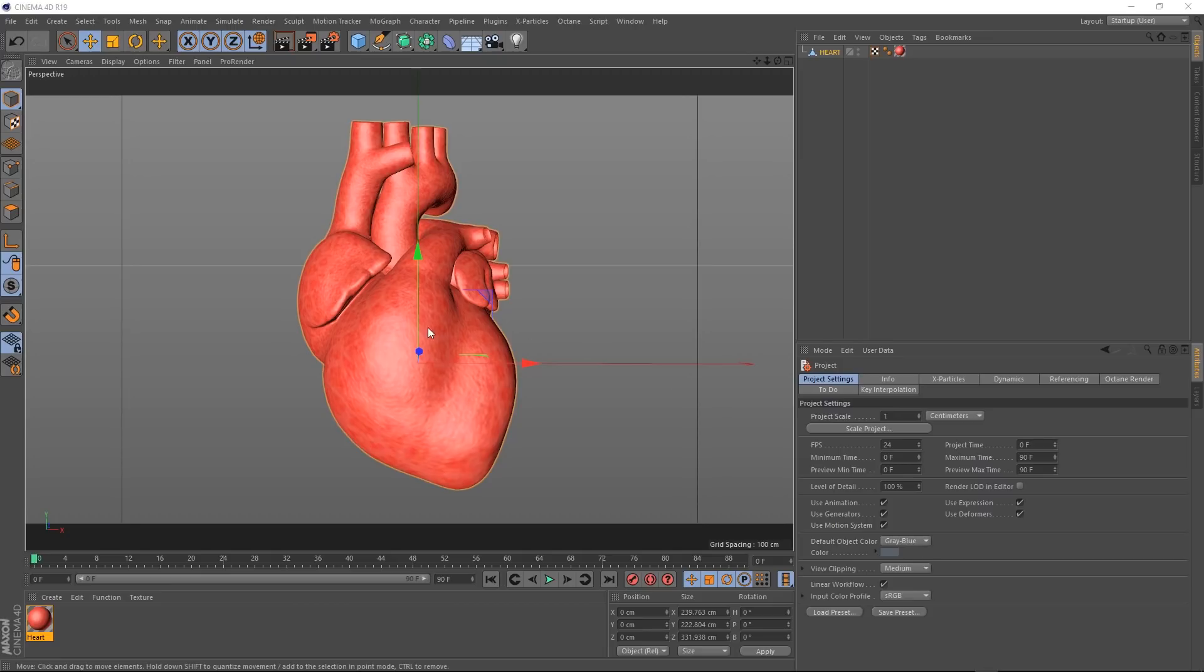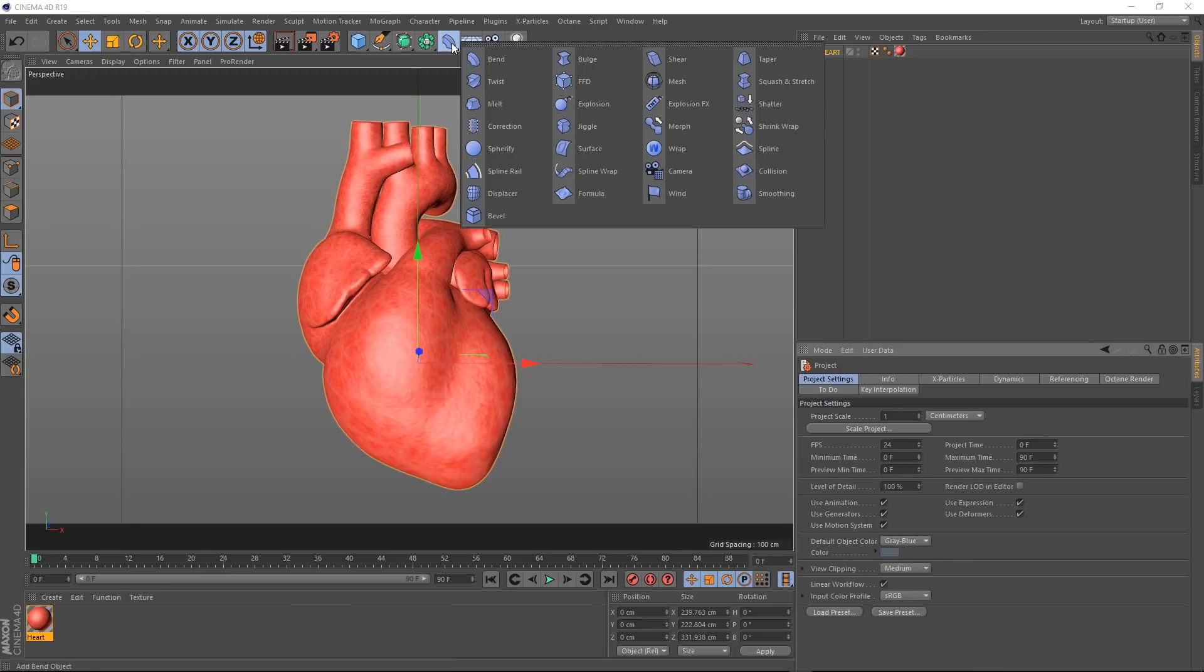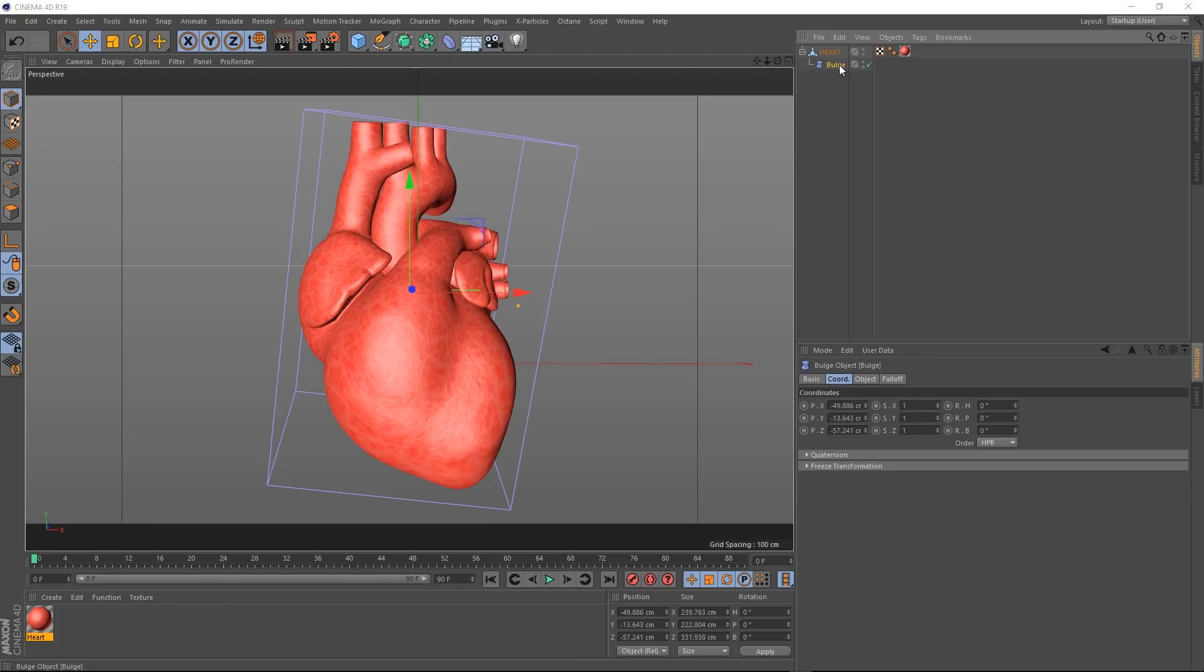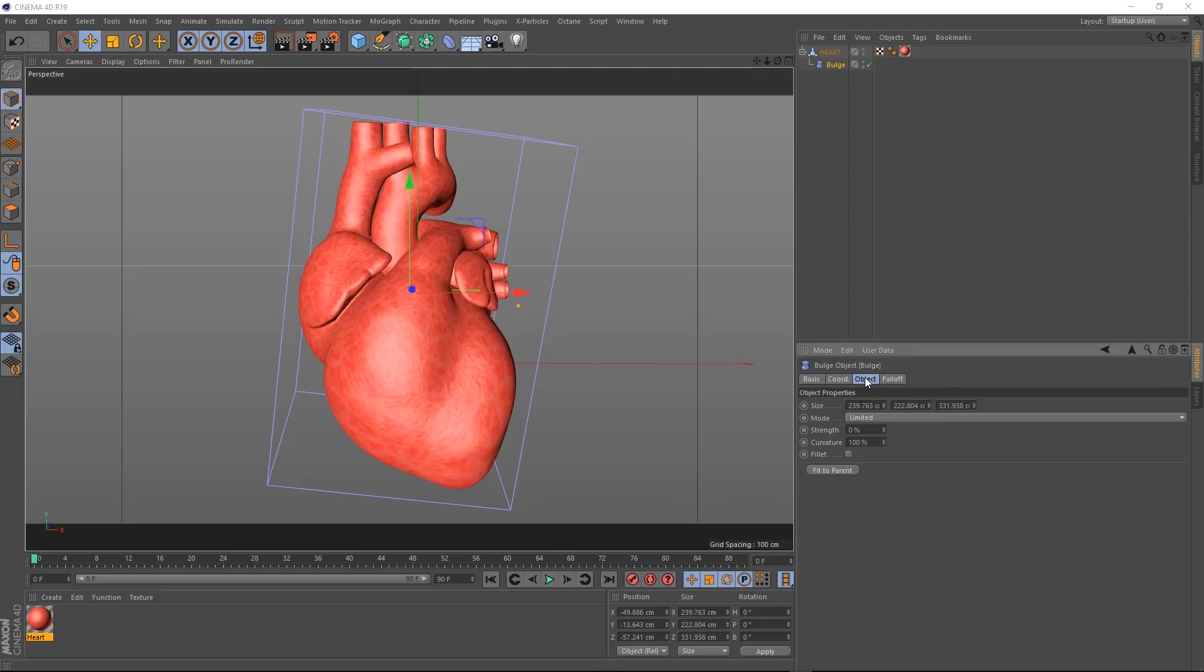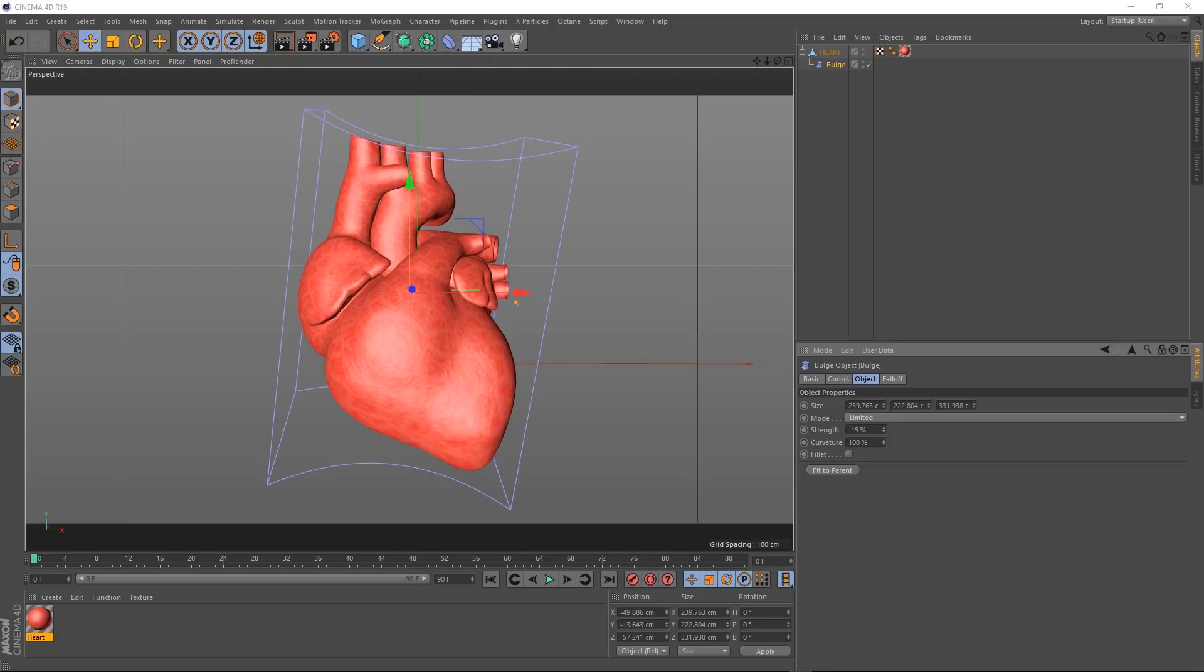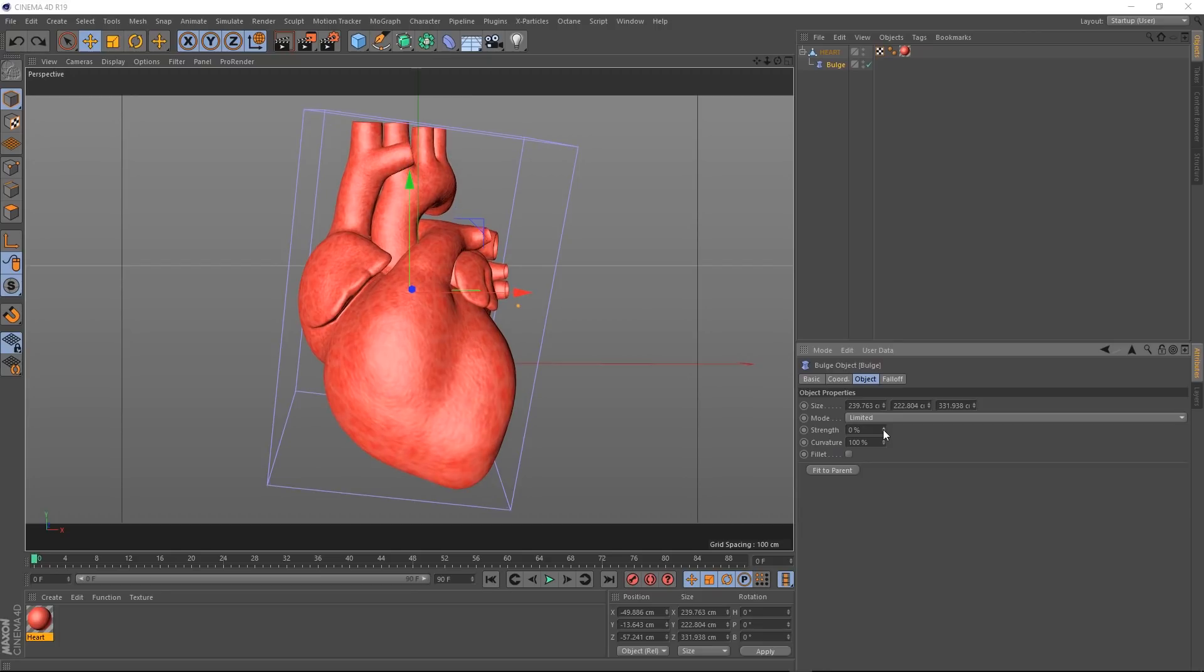Okay, let's make this heart start beating. To do that, we're going to come up here to our deformers and we're going to grab a bulge deformer. If you hold shift while you click this, it should become a child of our heart and instantly apply itself. Nothing's happened yet, but if we come down to the object tab here in our bulge and play with this strength, you can see our heart is bulging now. We don't really want the whole thing to bulge, we just want to limit the effect to certain areas of our model.